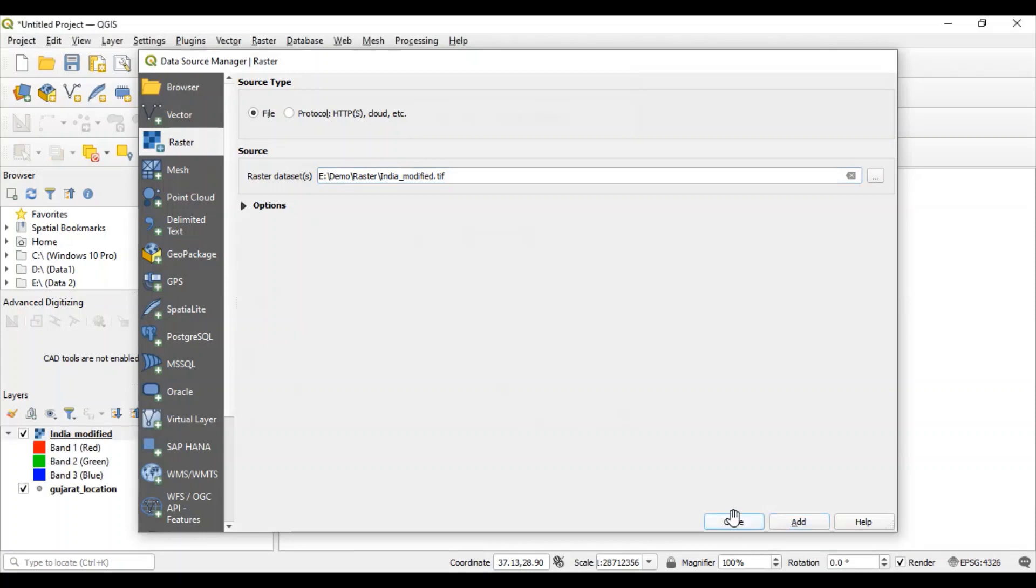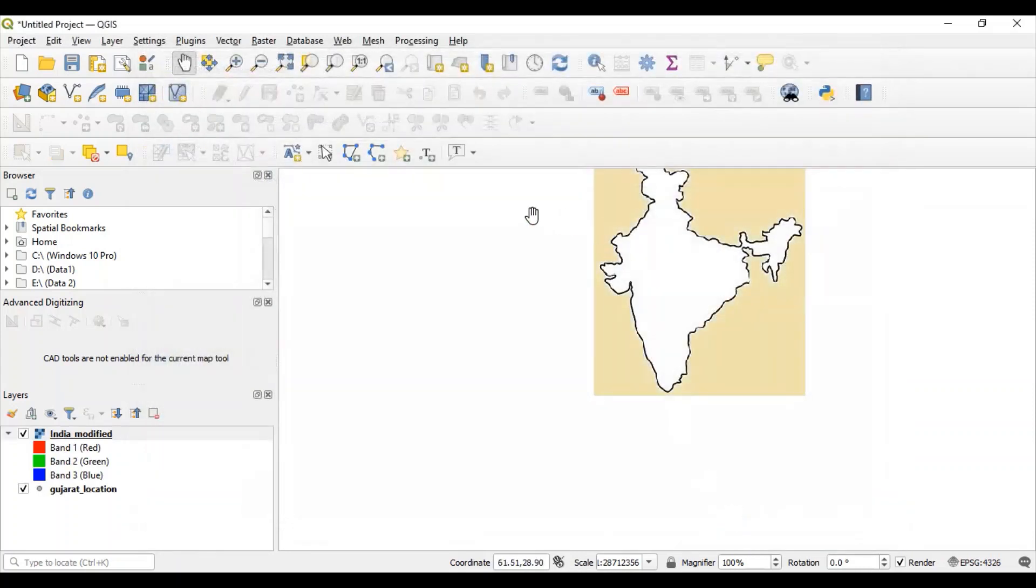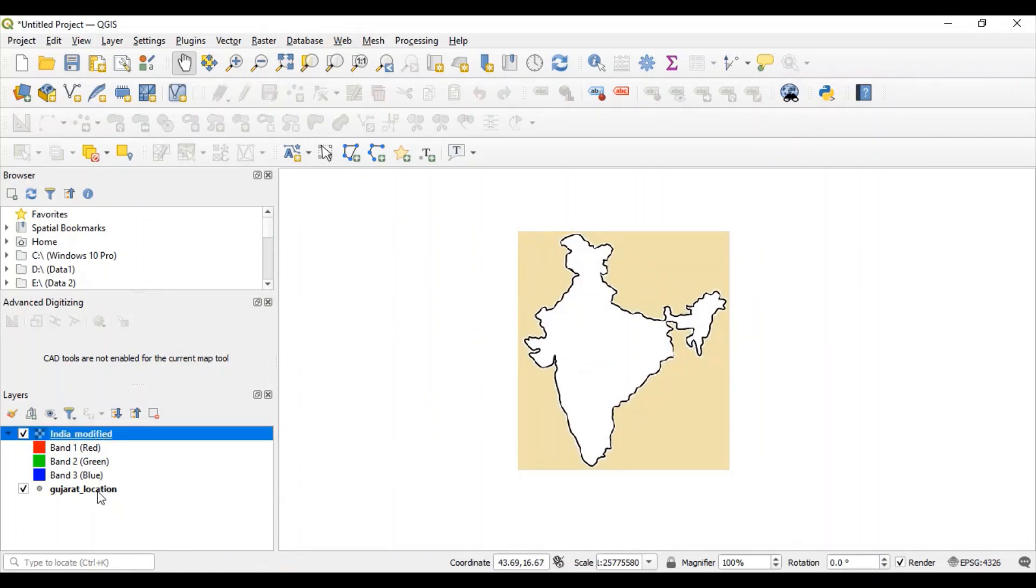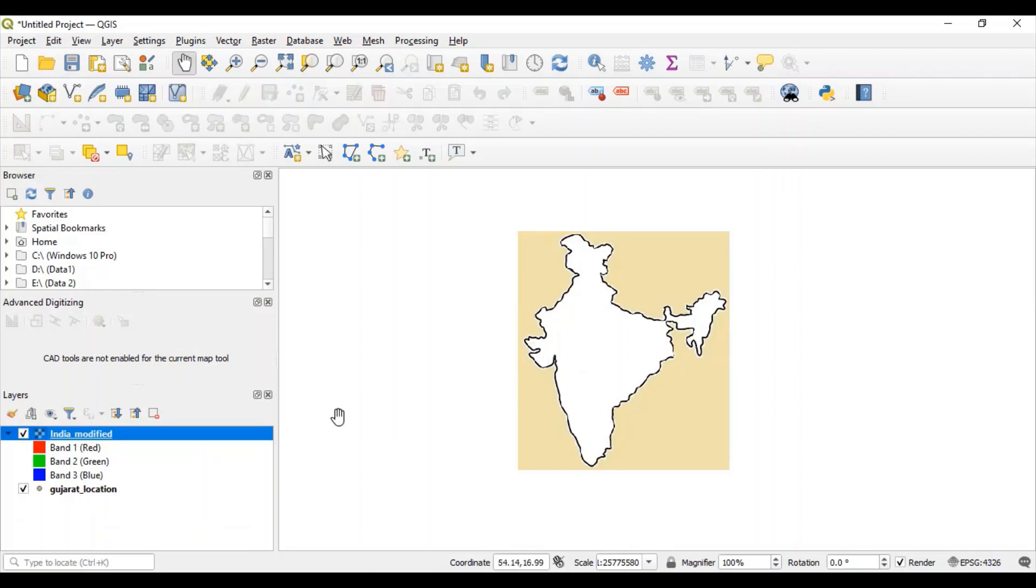Add, close. You can see this layer is added, called India modified. But still, those points are not visible here.